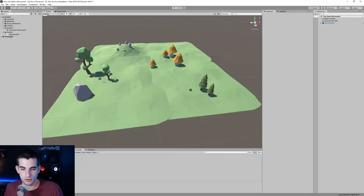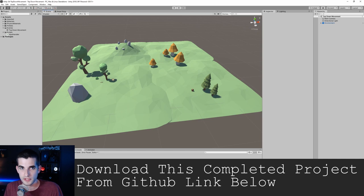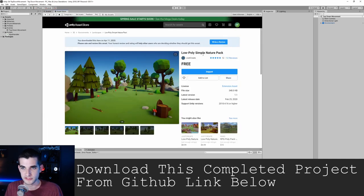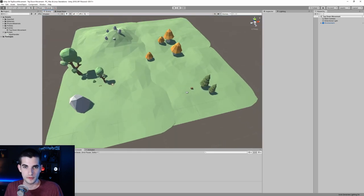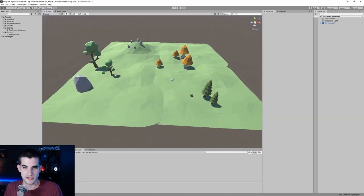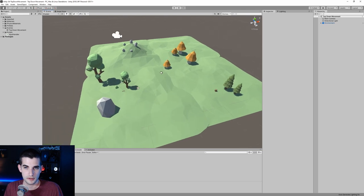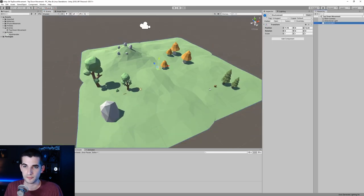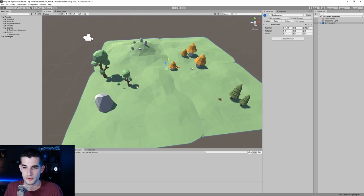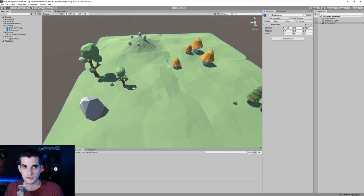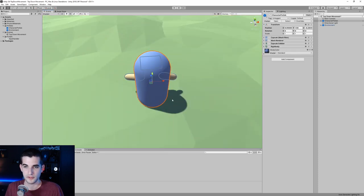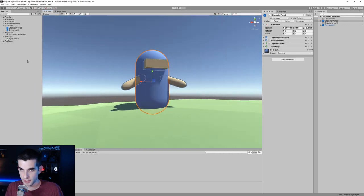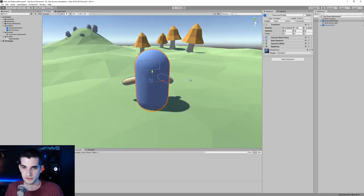Let's quickly go over my test scene. I'm using a free asset pack — it's the low-poly Simple Nature Pack — just so we have something nice to look at for our demo. I threw together this test scene using some of those models. We have a basic environment prefab, which is pretty much all of this stuff here, and then I also created a character prefab, which is just a capsule with some basic geometry representing a player.